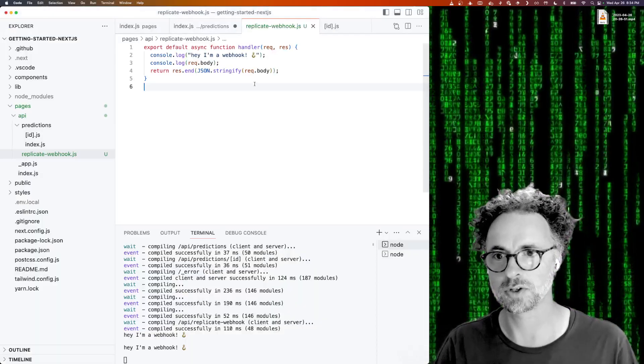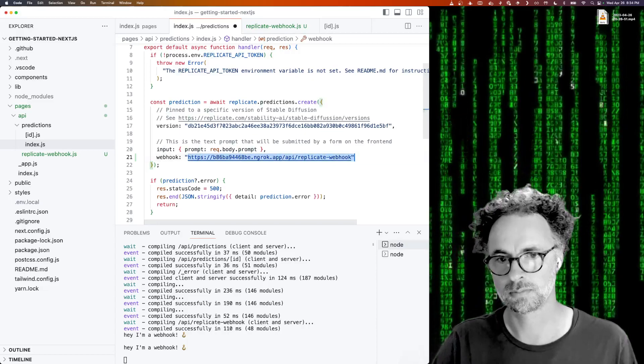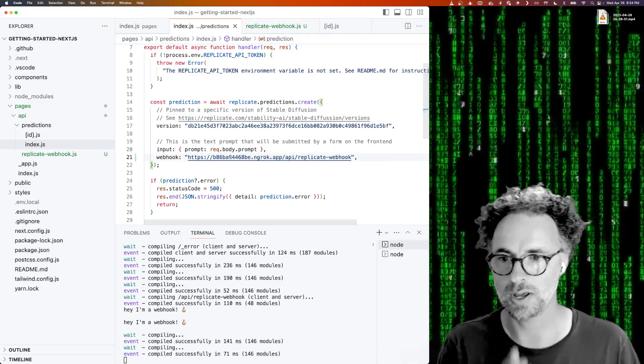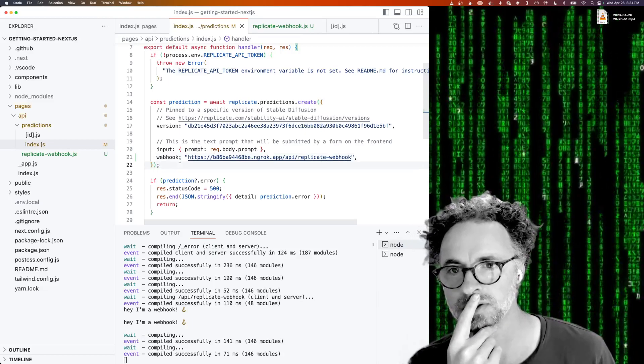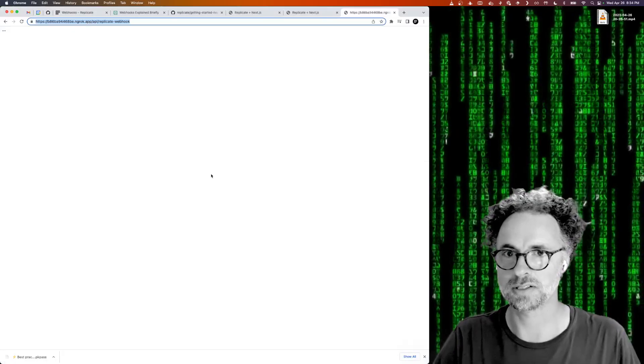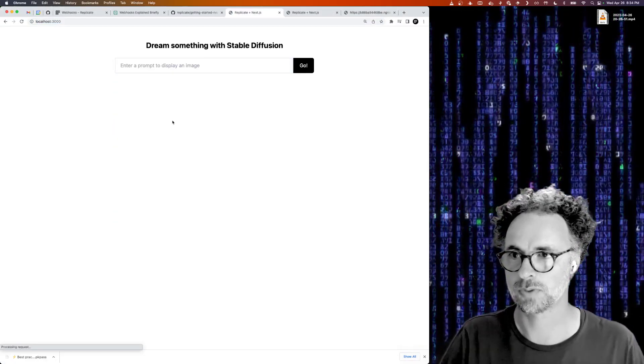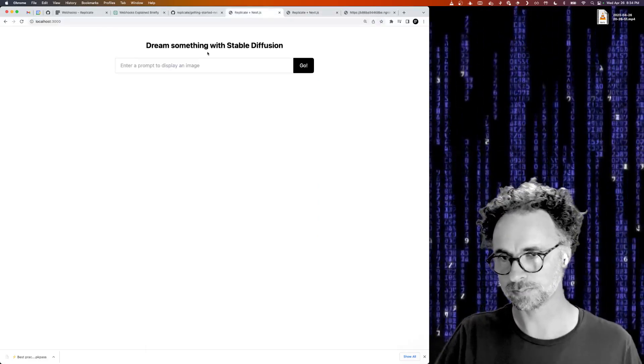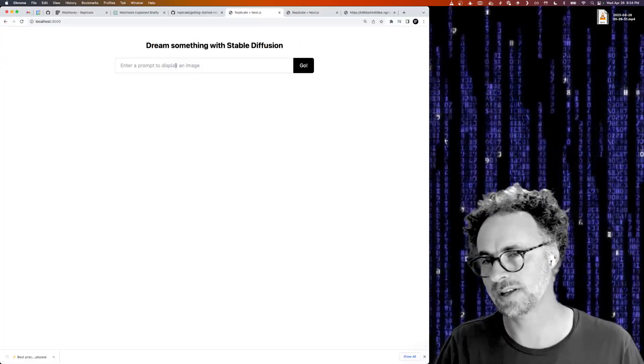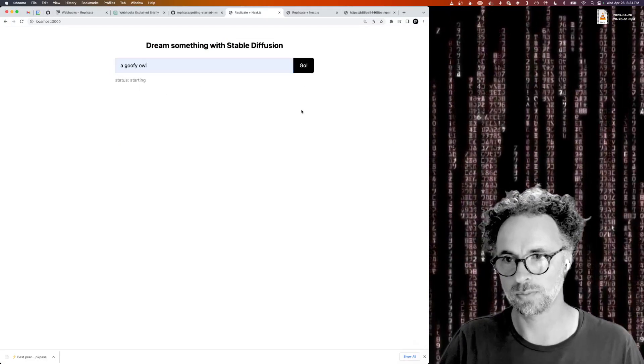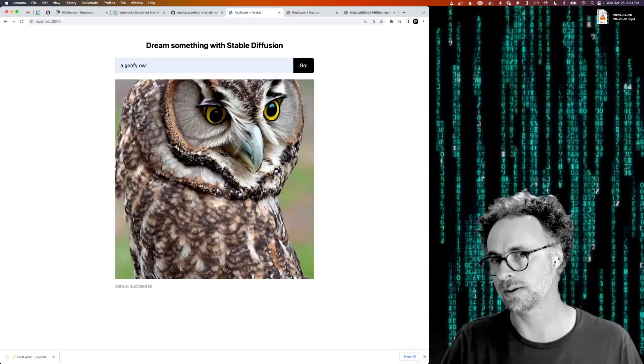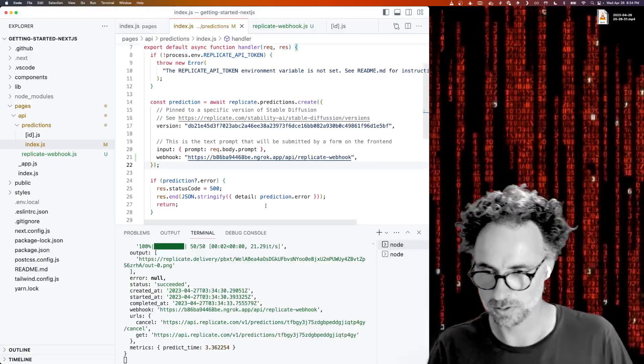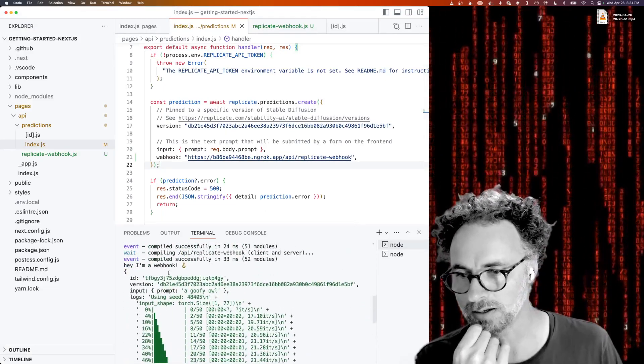So let's go back to our code where we're creating a prediction and sure enough, there's our URL. So now what we would expect is that the next time we go to our website and create a prediction, it doesn't really matter whether it's running on localhost or at this ngrok URL, what we expect to happen is that we fill out a prompt, we hit go, and in addition to doing the polling that it's doing already, it's also going to console.log the output of the webhook.